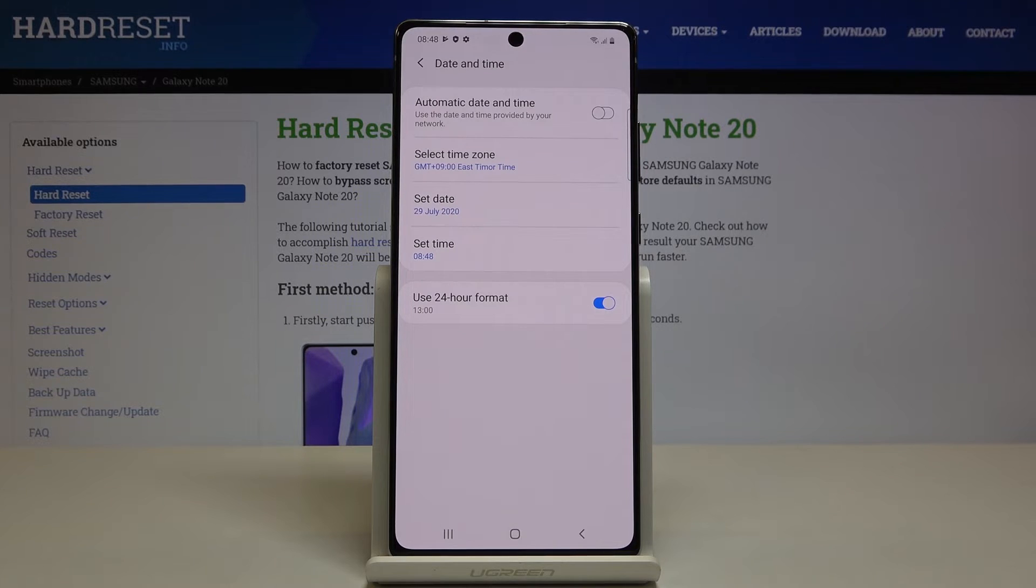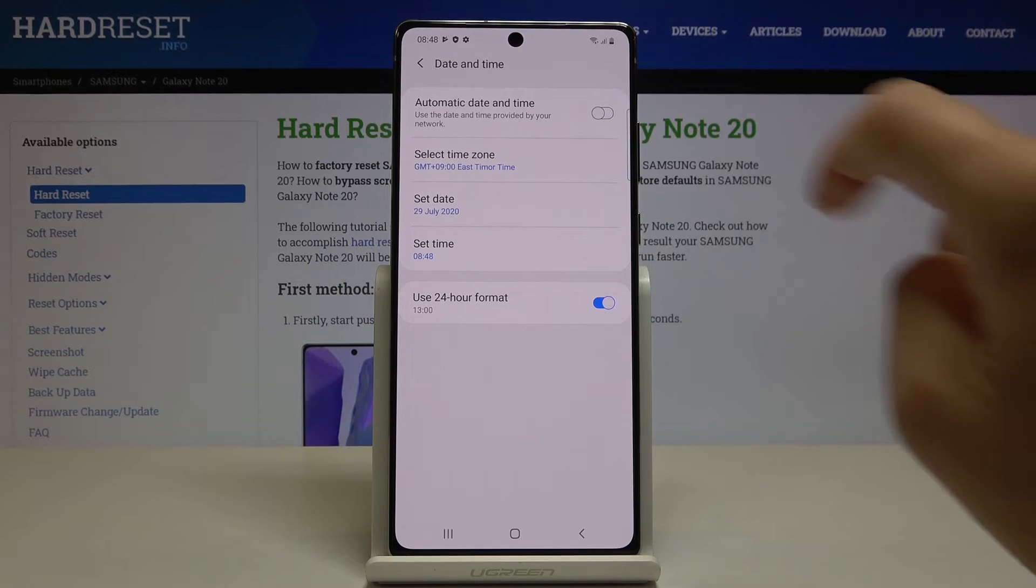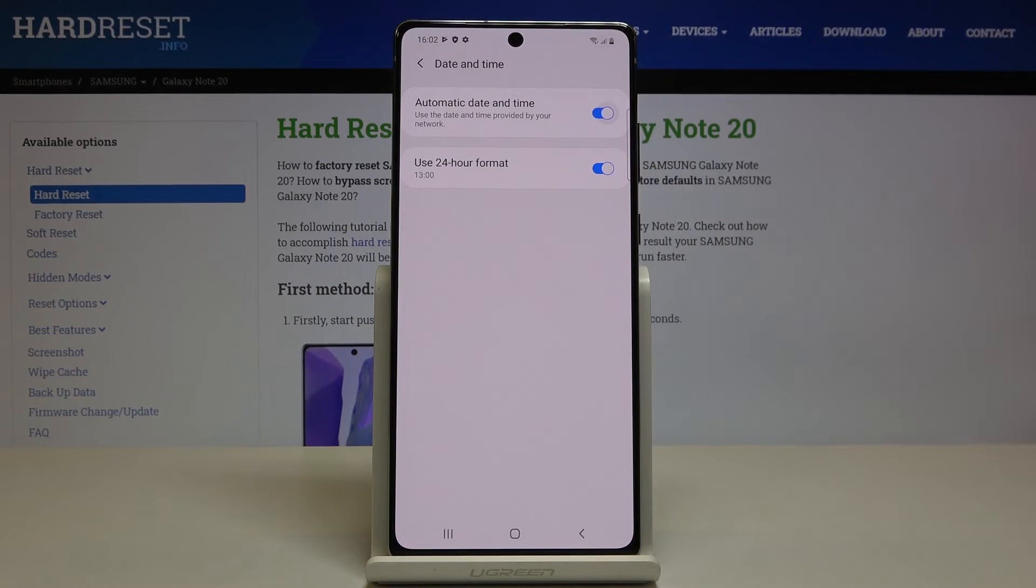Whenever you want to go back to automatic setup, just mark the switcher and now everything will be set up automatically.